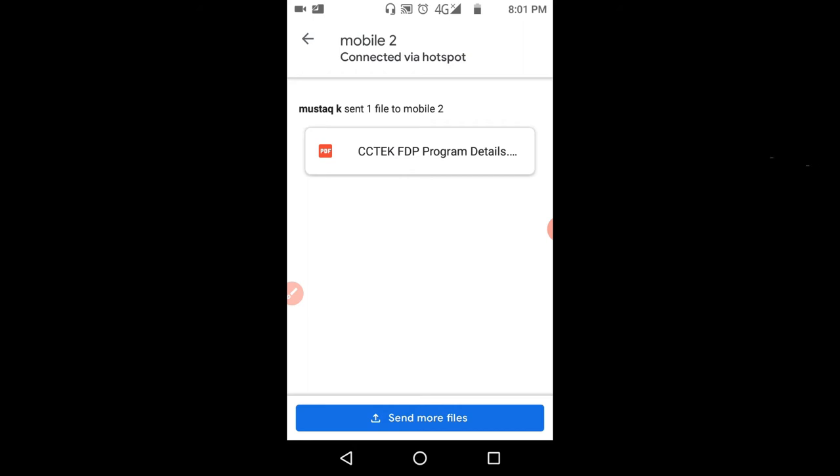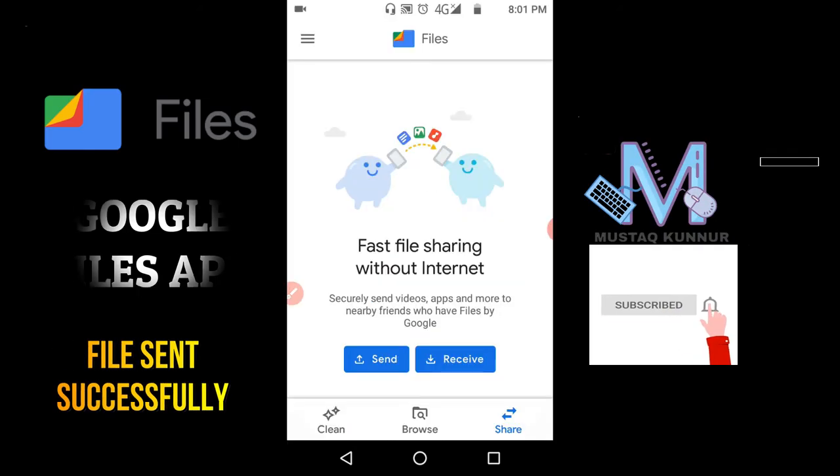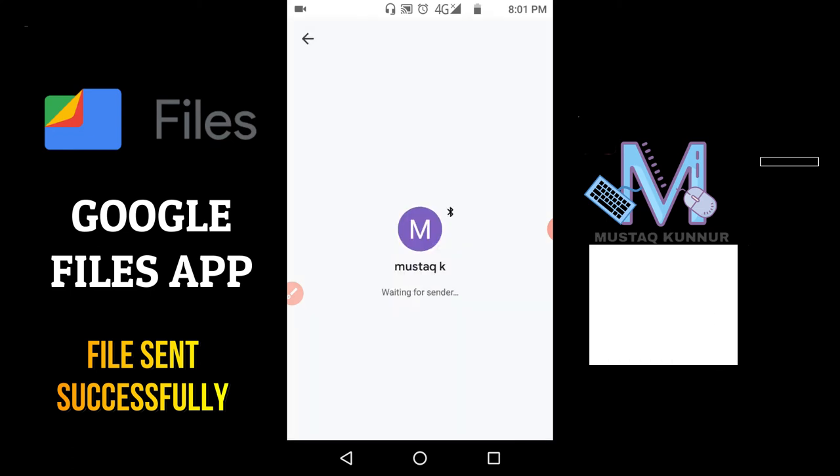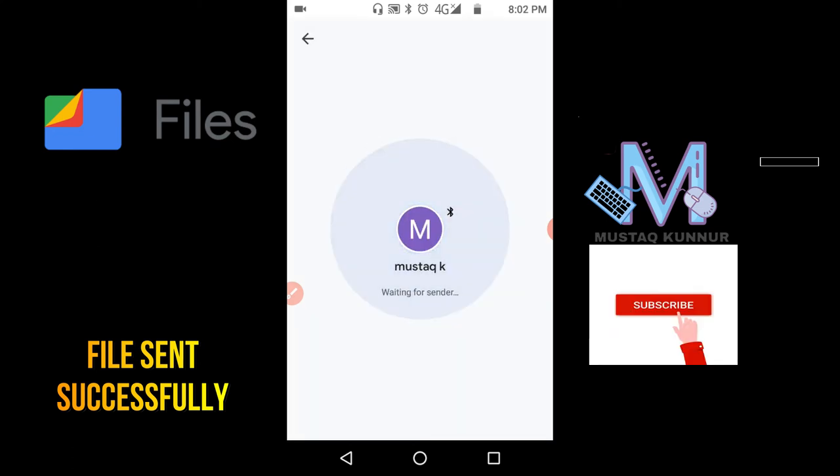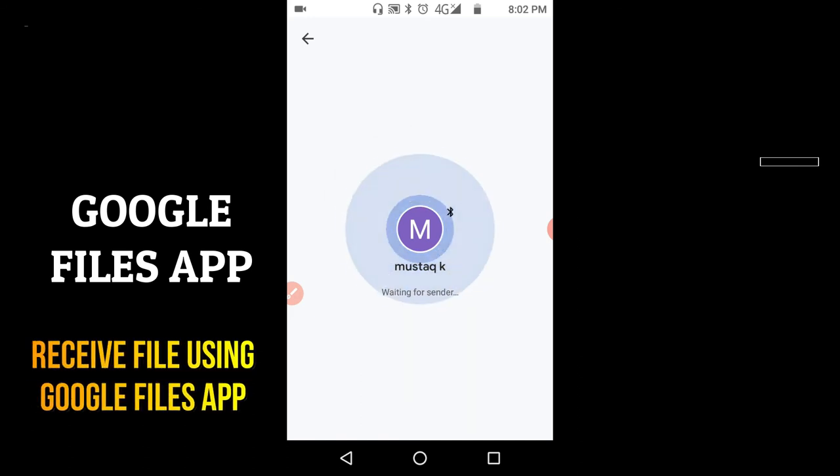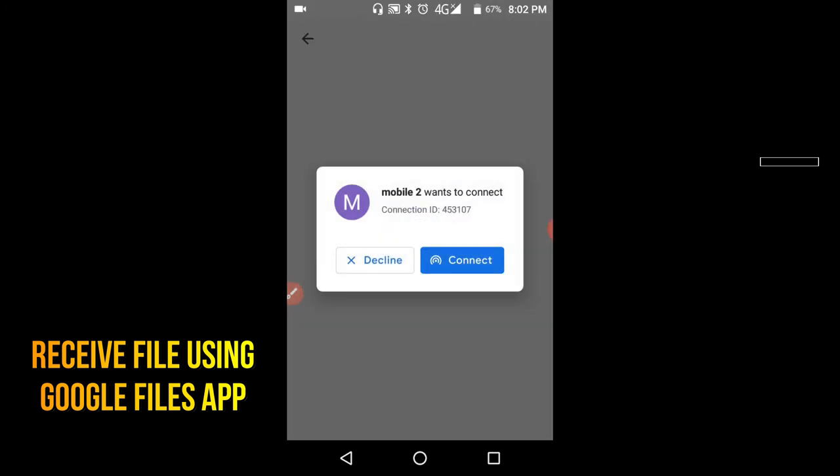Now I will show how to receive. In order to receive the file, just click on Receive button. Once you click on Receive button, the sender is going to select your name in his mobile. Once he selects your name, then this option will be enabled.